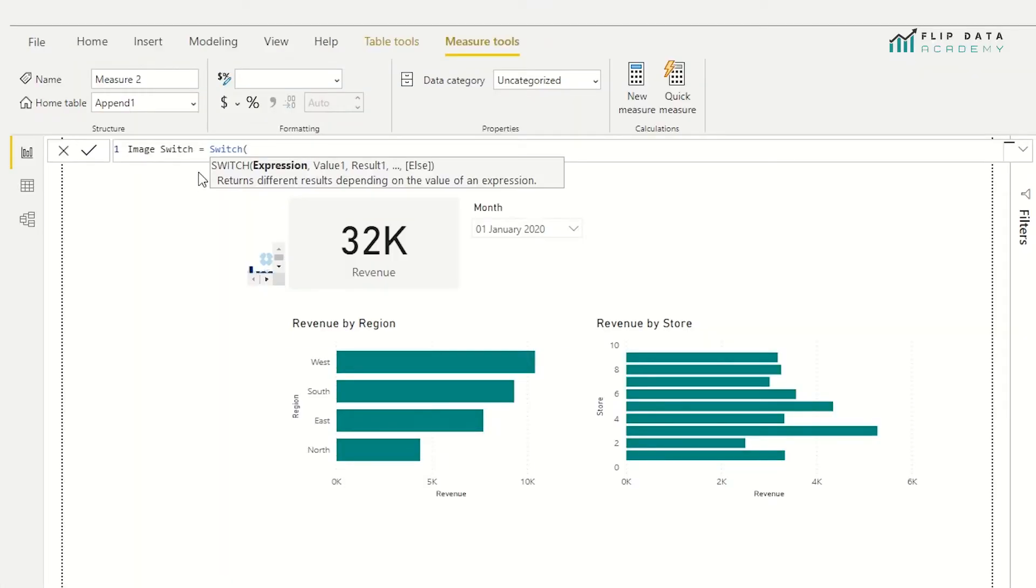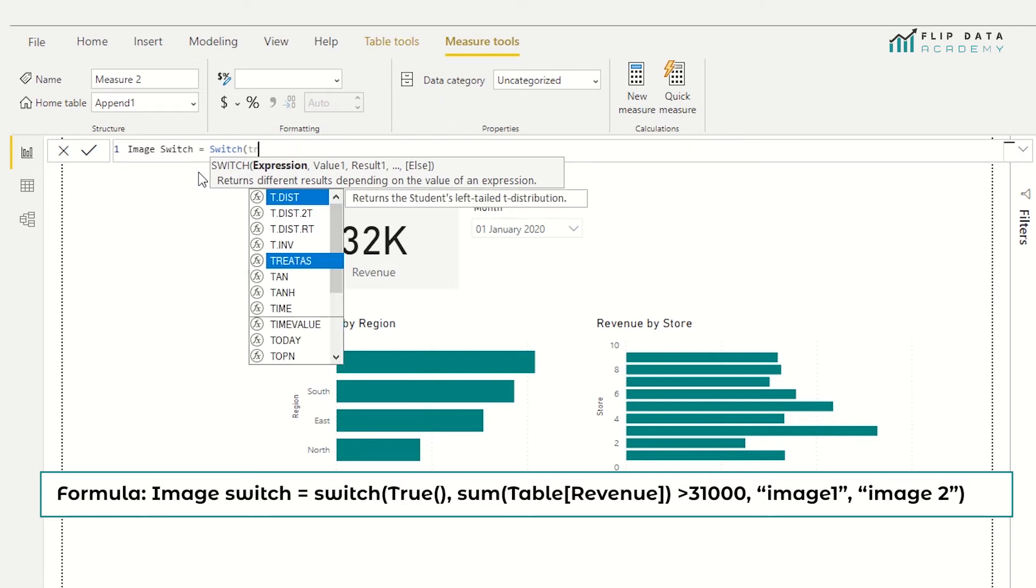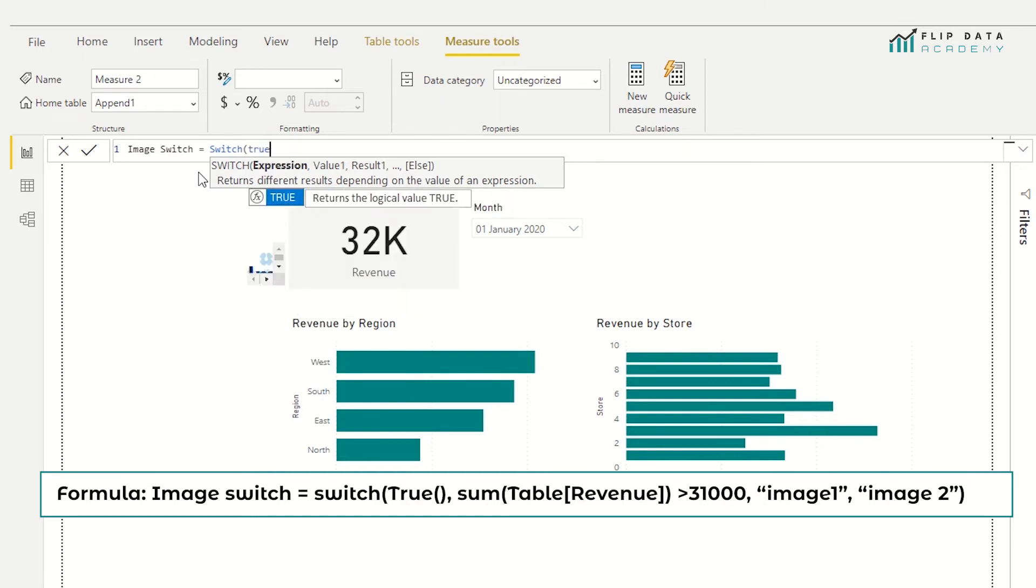Okay. So the first thing we're going to do with the switch function is check the expression. The expression we're checking is whether the value is true or not. So I'm going to just put true in. So this then kind of works like an if function, except you're not really using the word if. So we're checking if something is true.